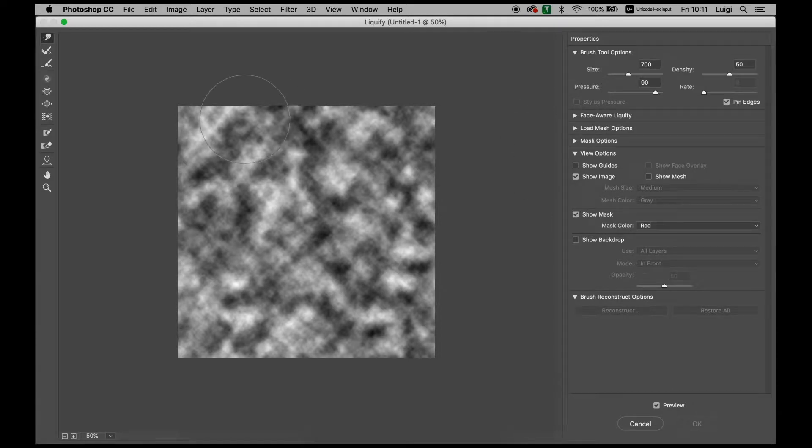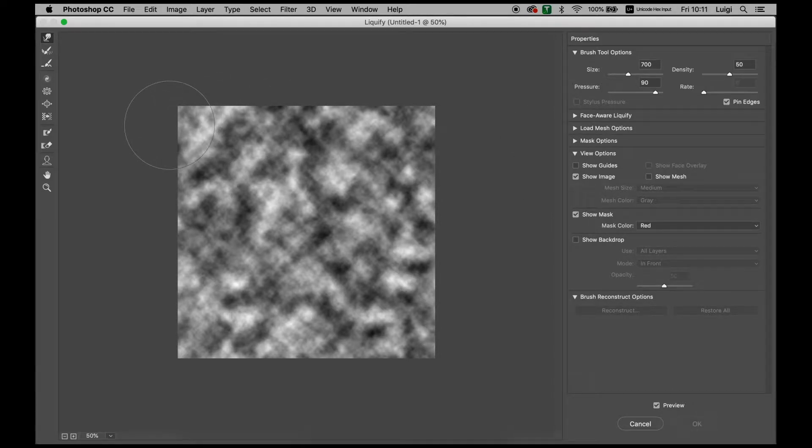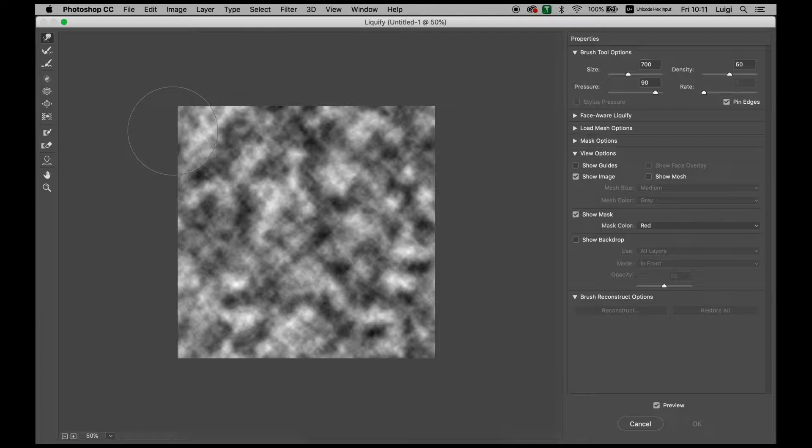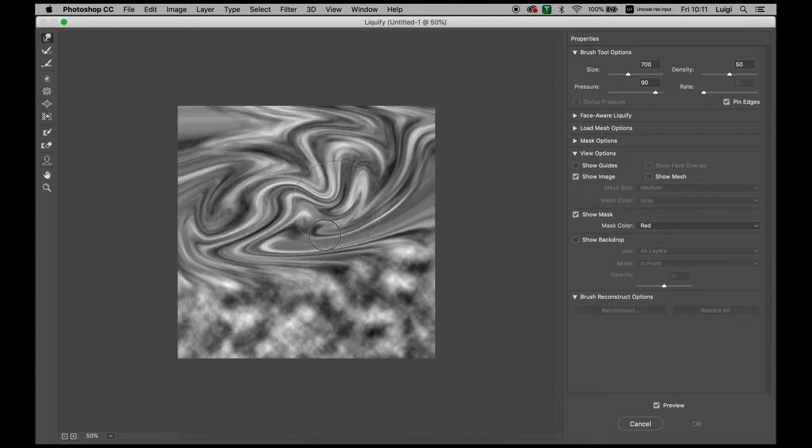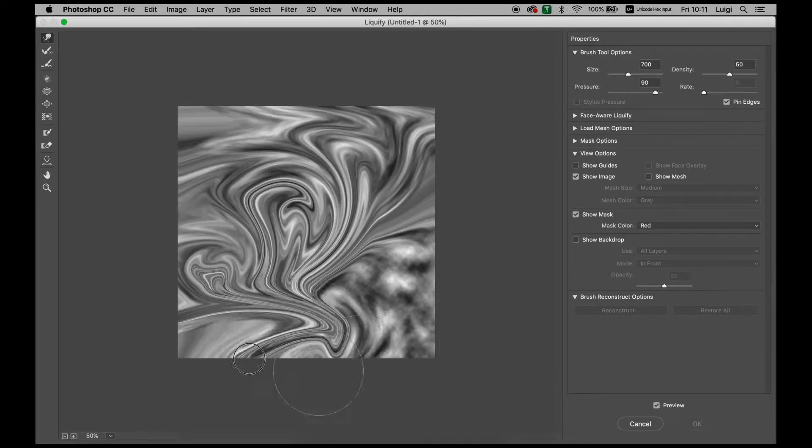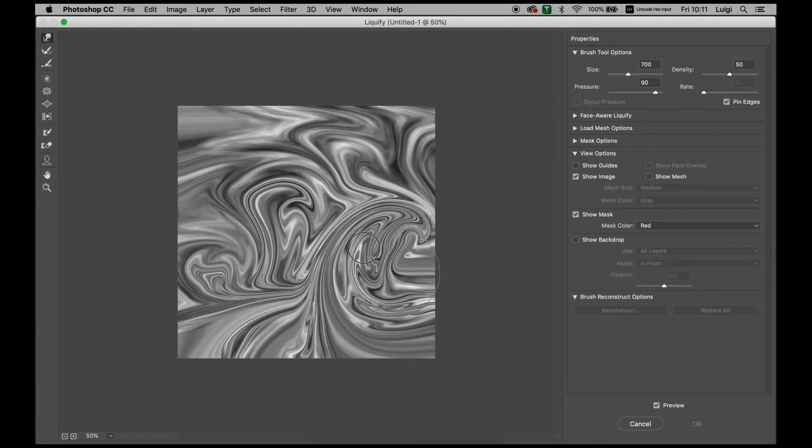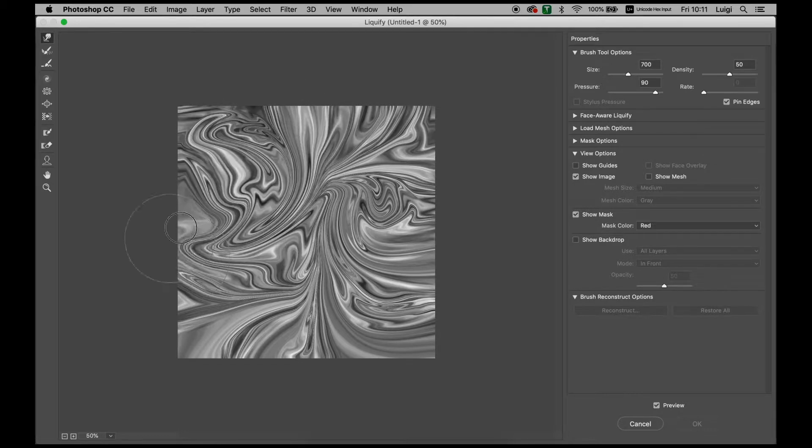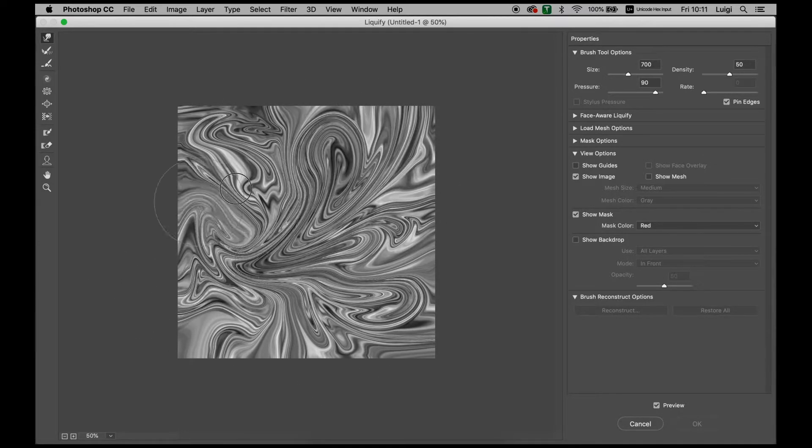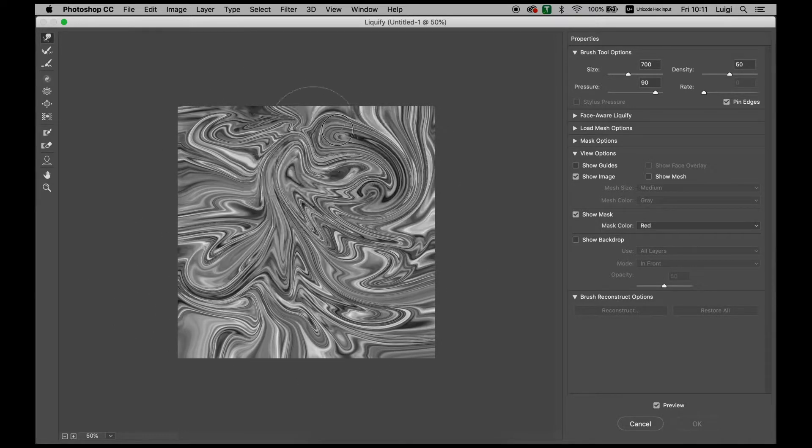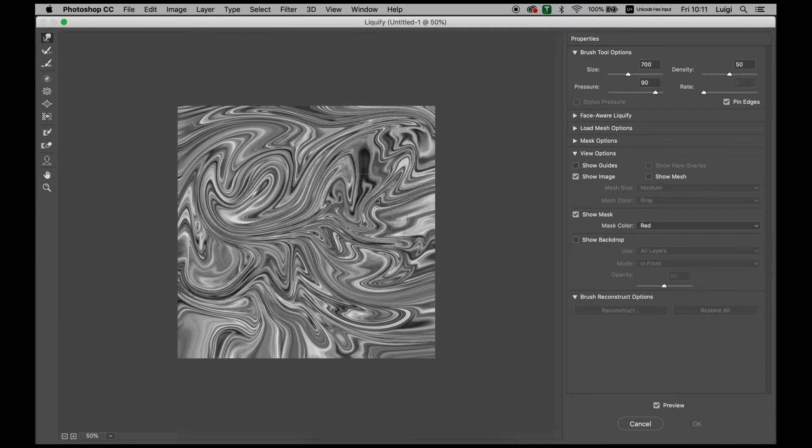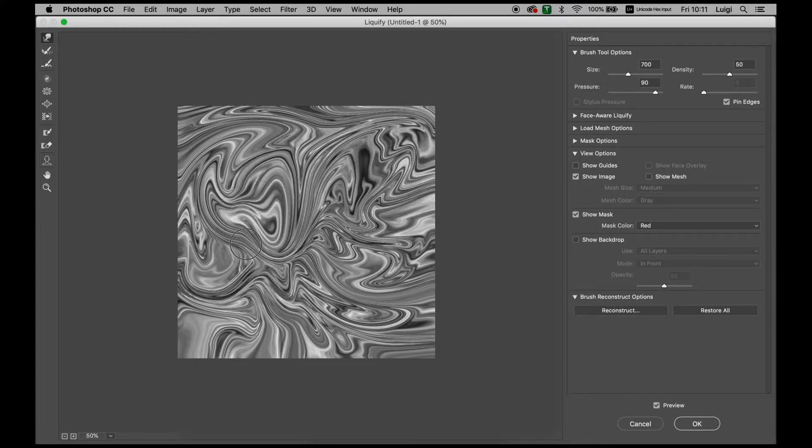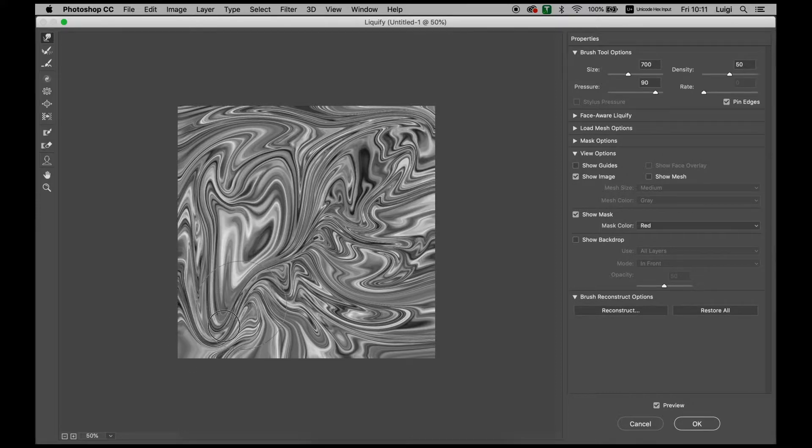You can experiment to see which effects work best for you by messing around with it, but for this specific tutorial we're going to be using these settings. What we want to do is get rid of all the smudginess of the clouds. We want to get some sharper lines in here looking wavy and as messy as we can.